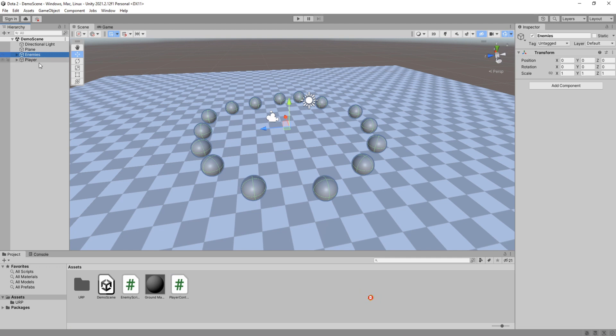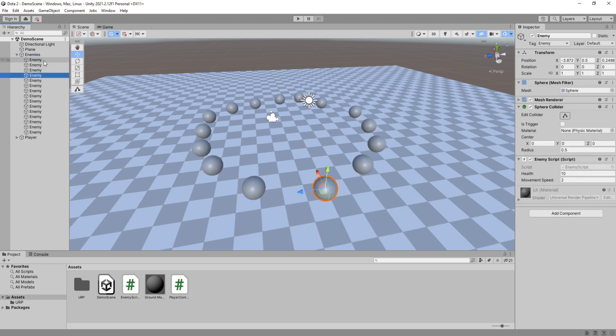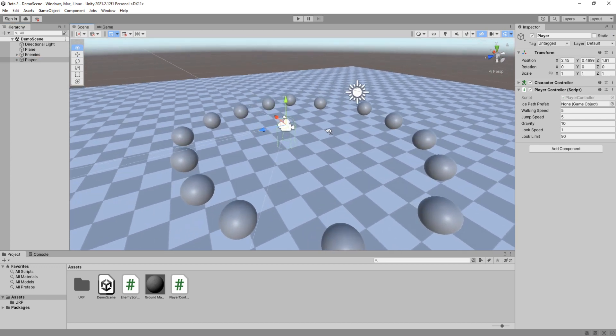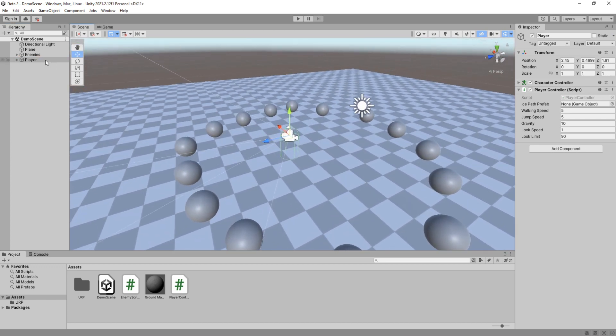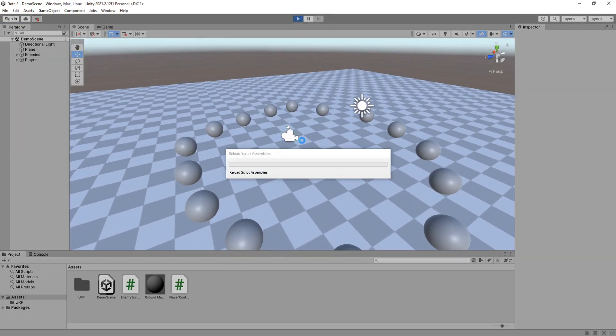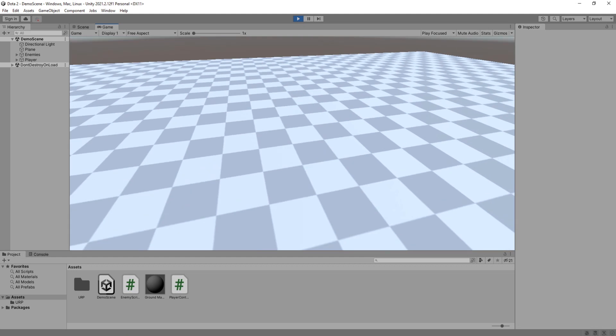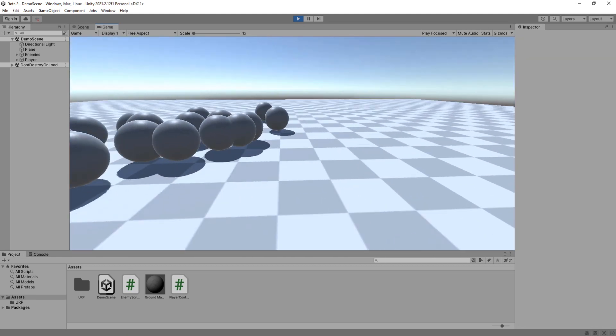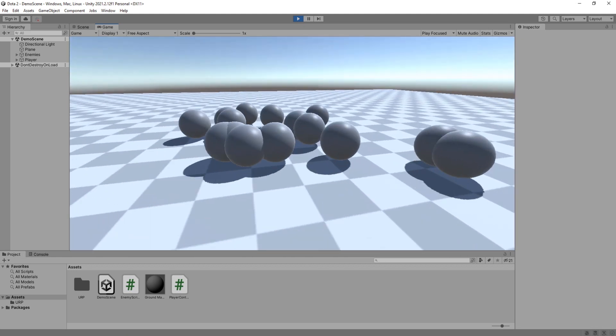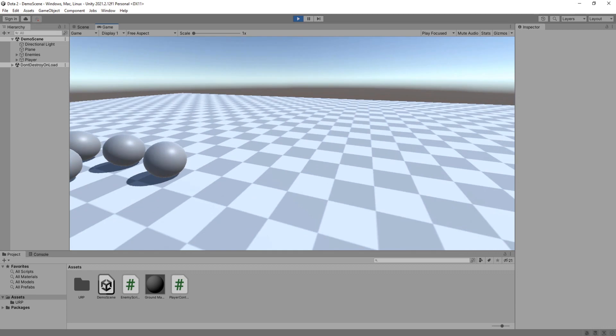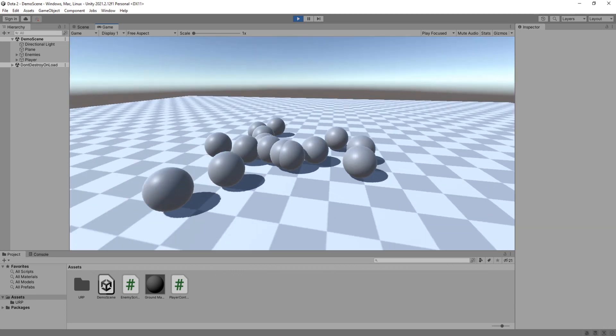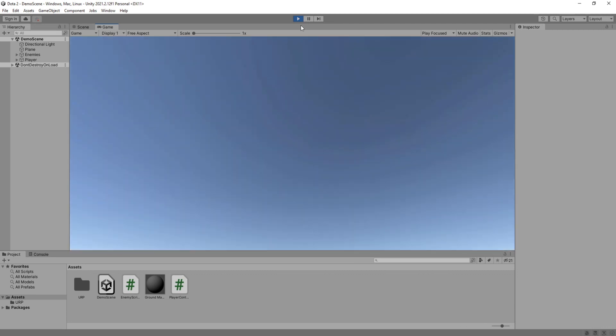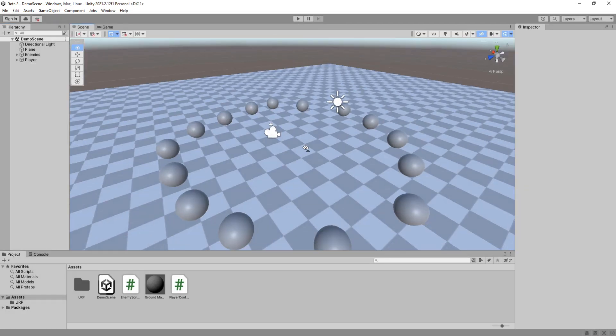These spheres in my scene are the enemies that will be affected by this spell, and then we have this first-person controller set up. Let's hit play so you can see what we have here. The enemies constantly move to a random position, and I can move, look around, and jump. Nothing fancy here. Alright, let's begin.